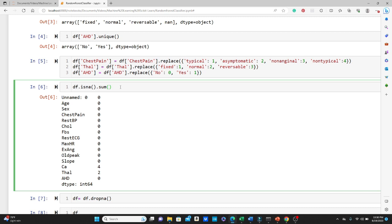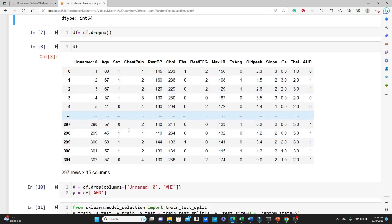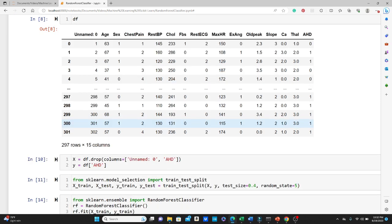Next I do a complete check on null values using df.isna().sum(), which gives the number of null values in each variable. We can see we have four null values for the variable CA and two null values for thal, so only six null values total. For simplicity I just drop all the null values using the dropna() method. There are other more sophisticated ways of dealing with null values, but in this case I am simply going to drop them — we will talk in detail in future videos about how to deal with null values.